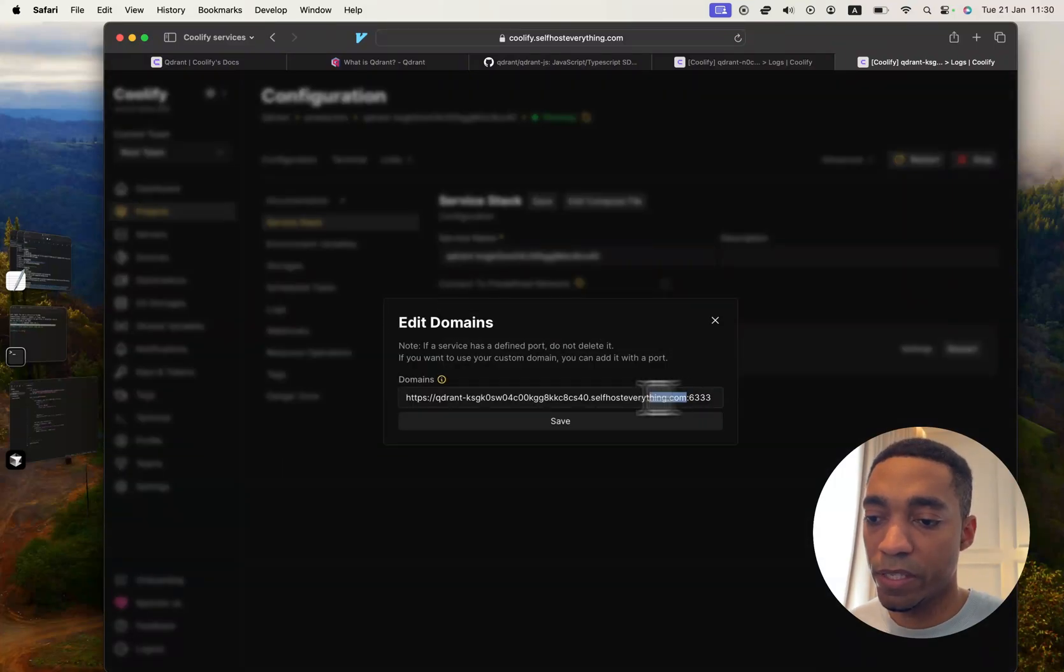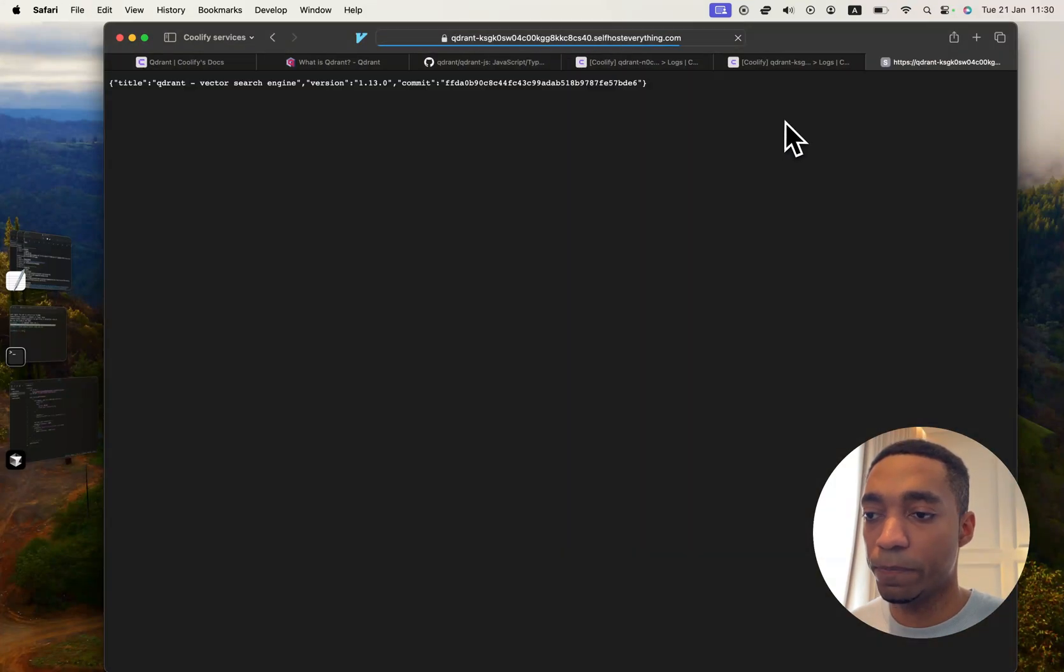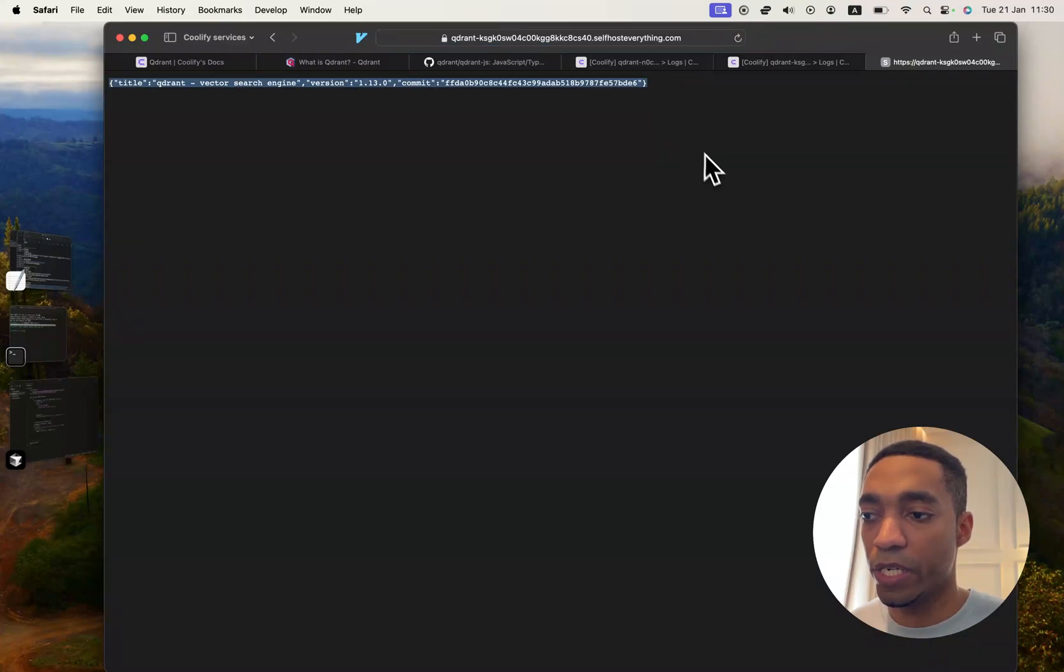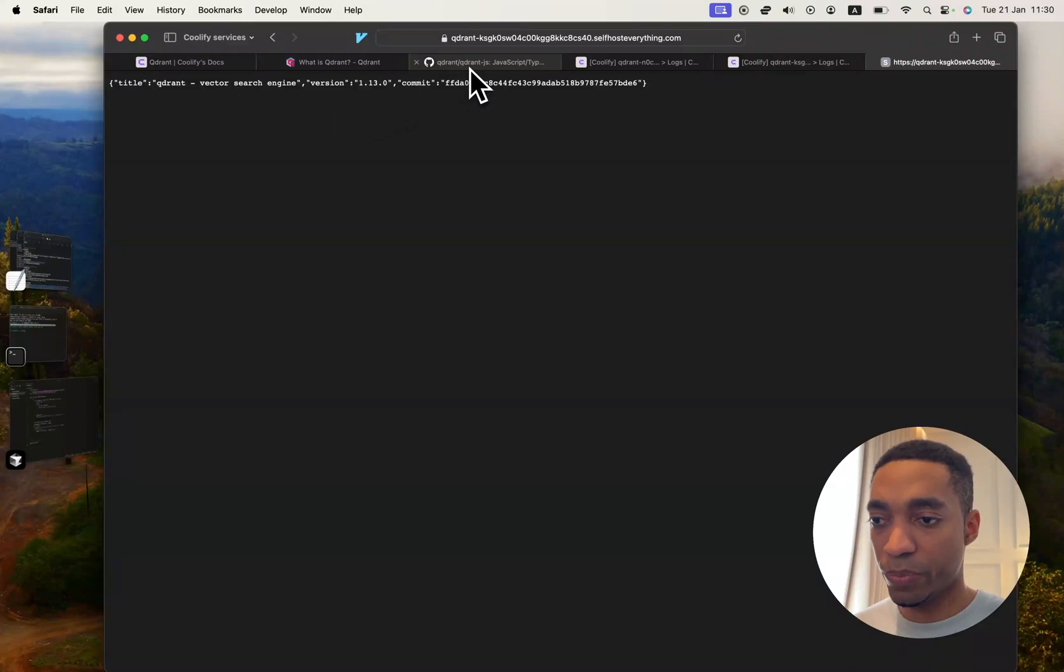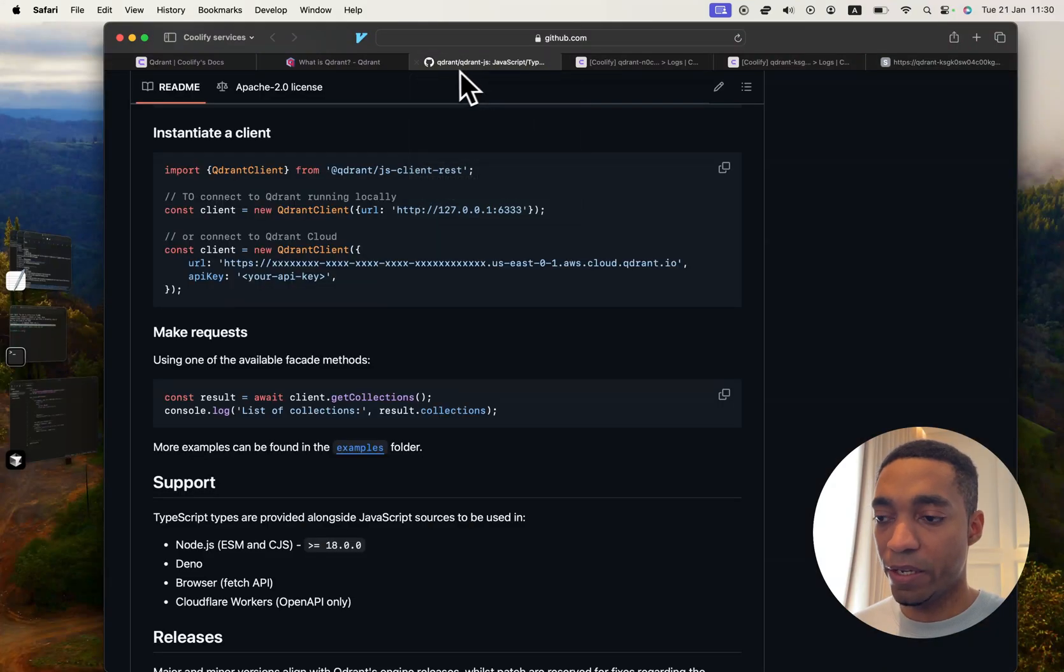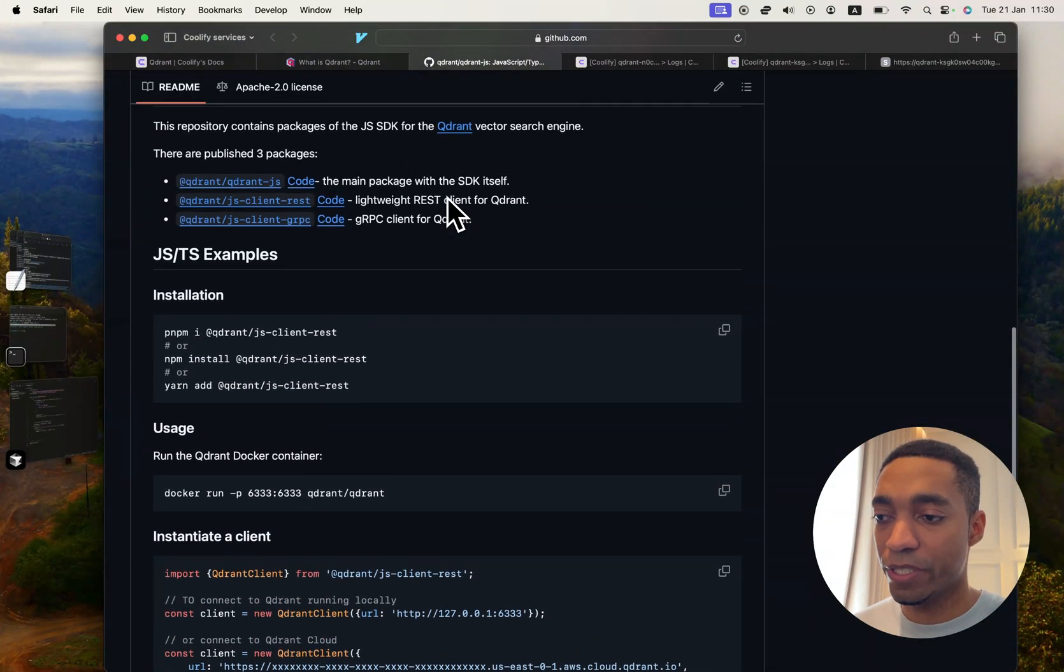let's visit the URL just to make sure it is in fact running. There we go, it is running. So now, how do we actually interact with the vector search engine? Quadrant provides different SDKs for different languages, one of them being JavaScript.